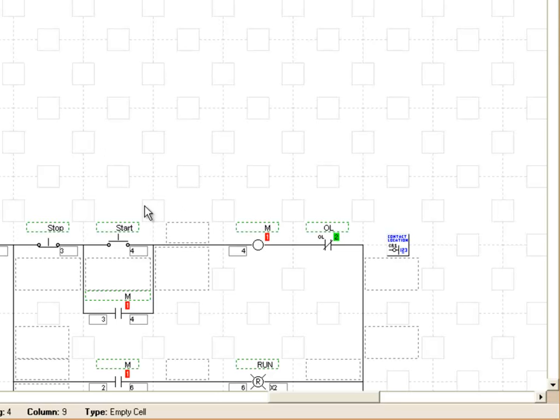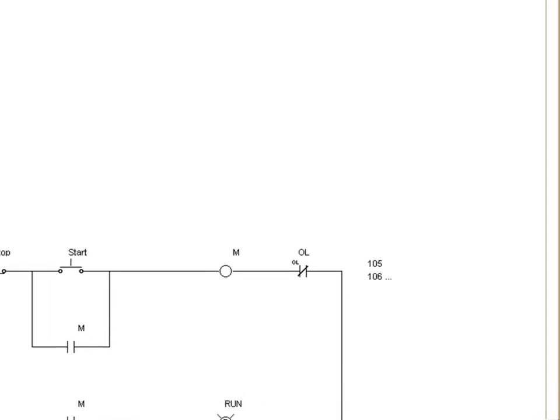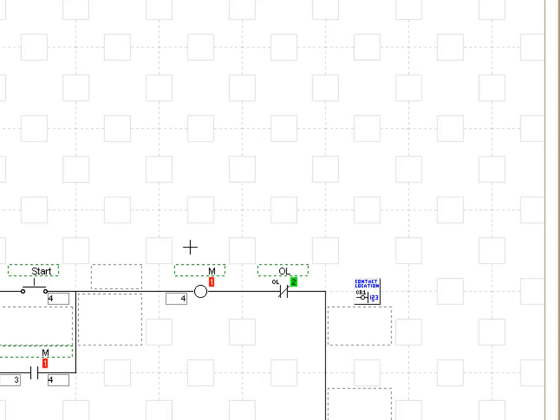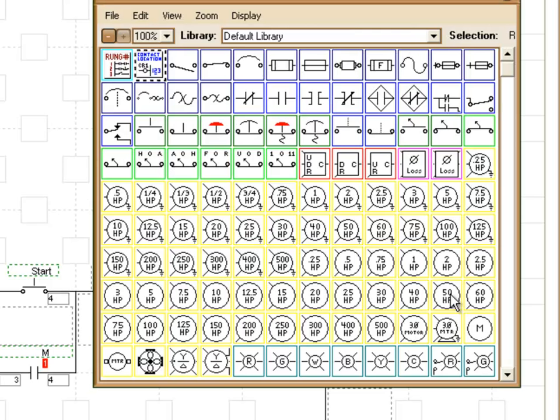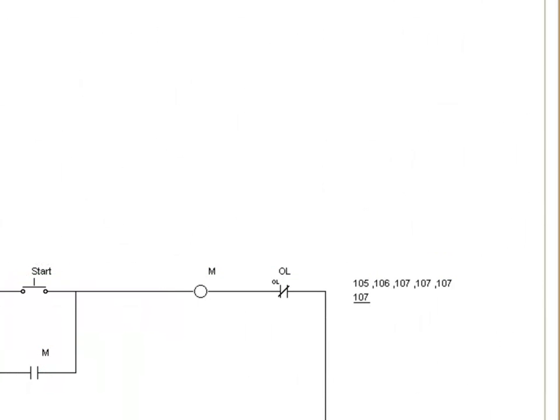Another thing to point out when working with the contact location symbols is you'll notice here in our run mode we have three dots after these numbers here. This indicates that there are actually more rungs that have associations to that coil or contacts on those rungs that are associated to that coil. So what we do is we simply place another contact location symbol right next to it, and it will add the more numbers to that sequence. So now we see that we have all our rungs with contacts on them are now listed here.